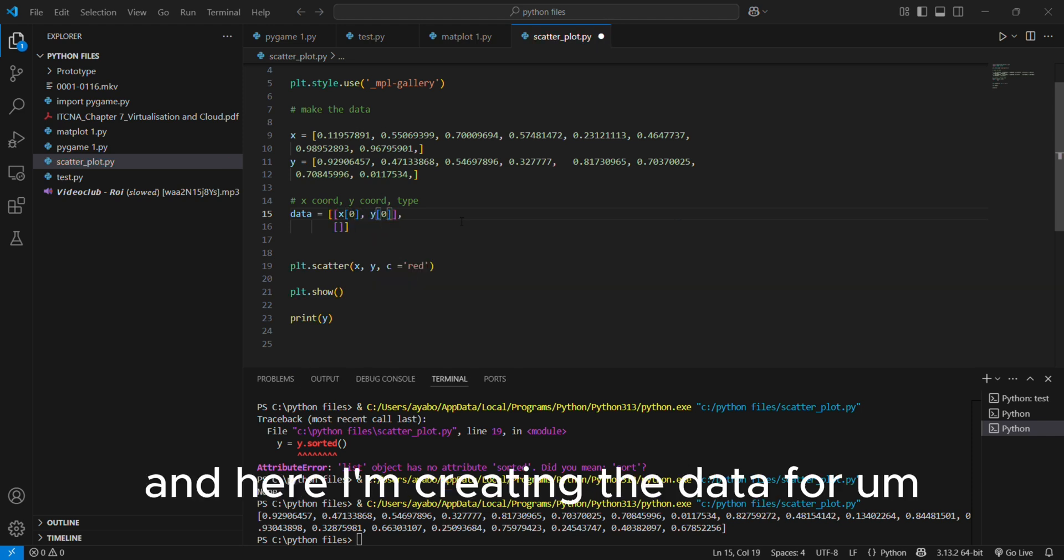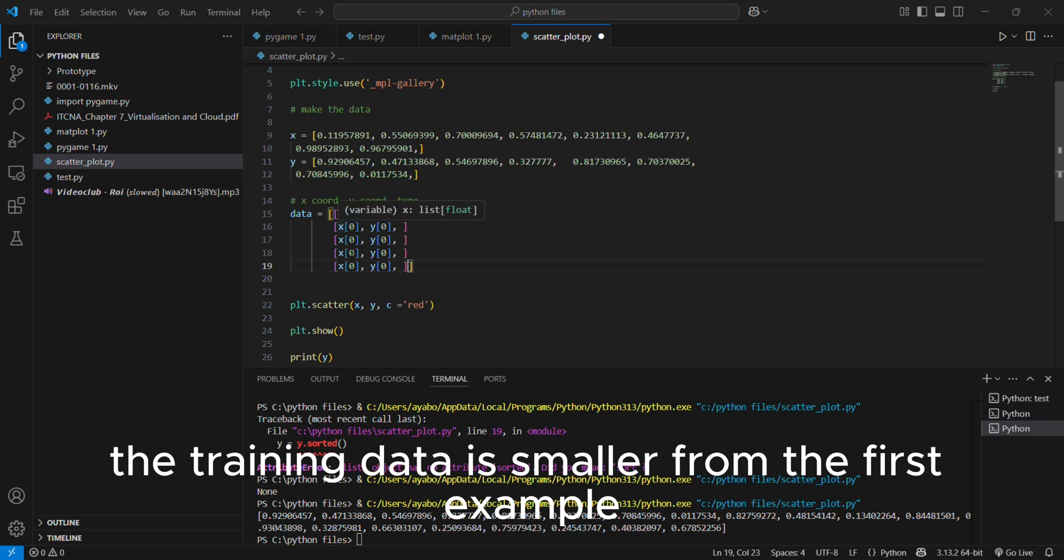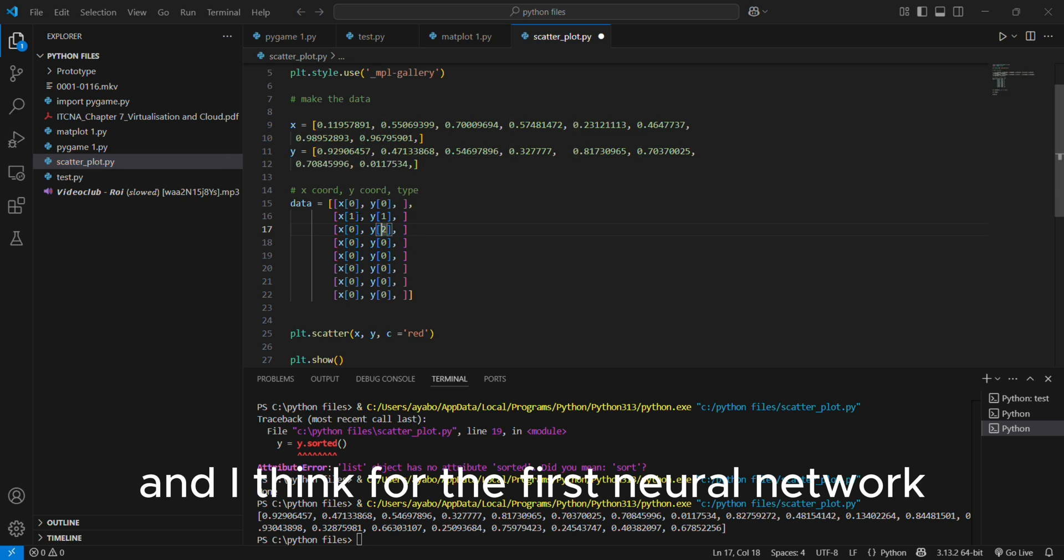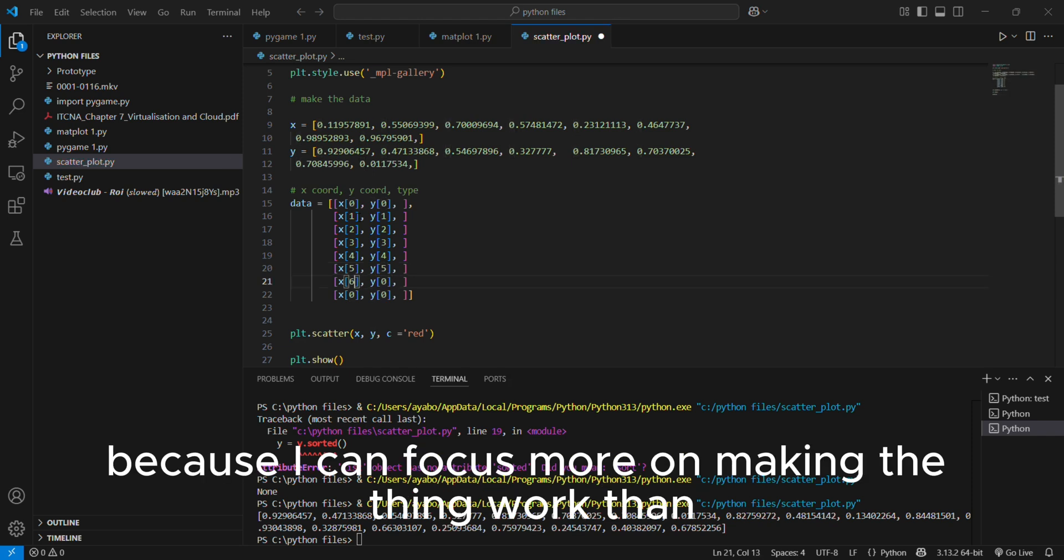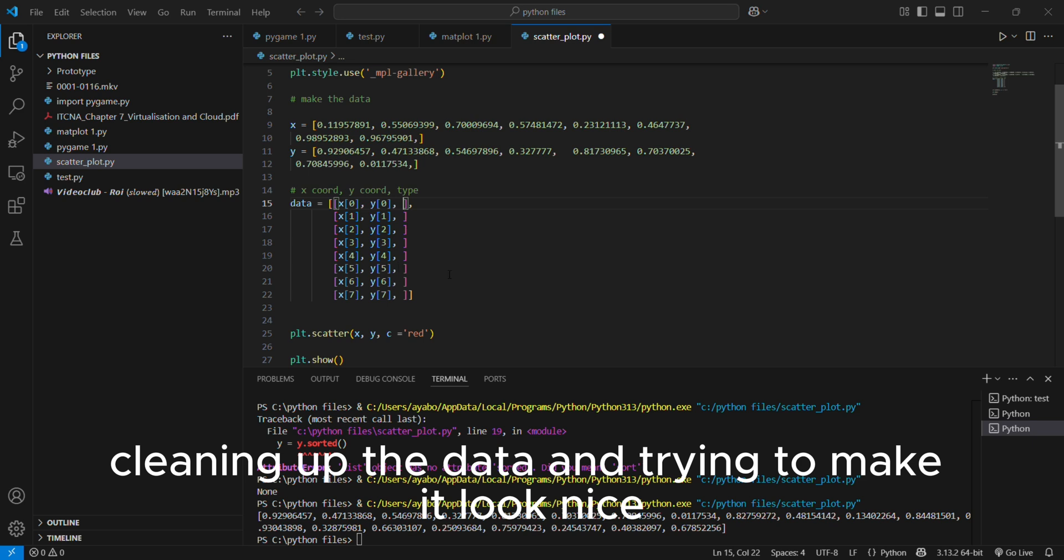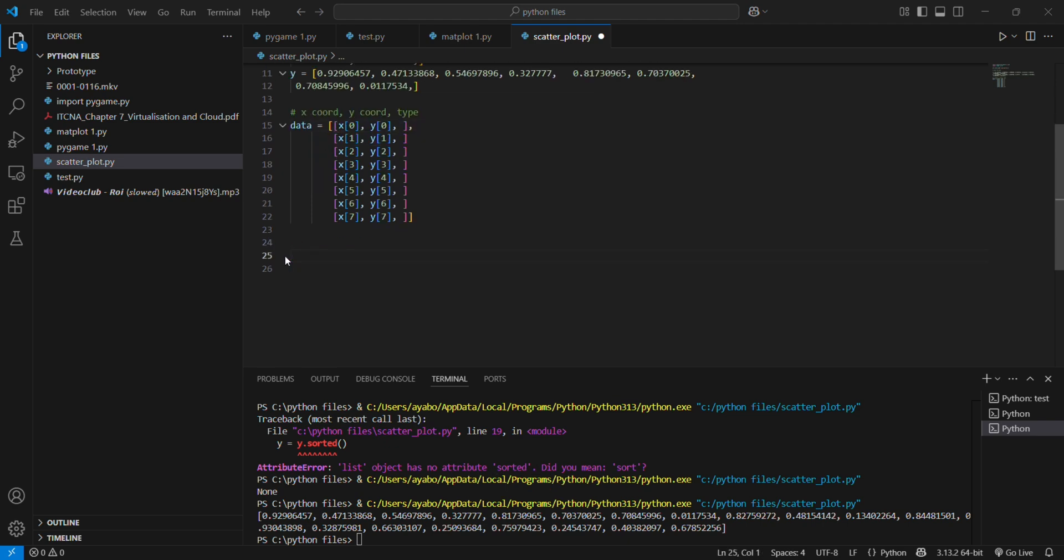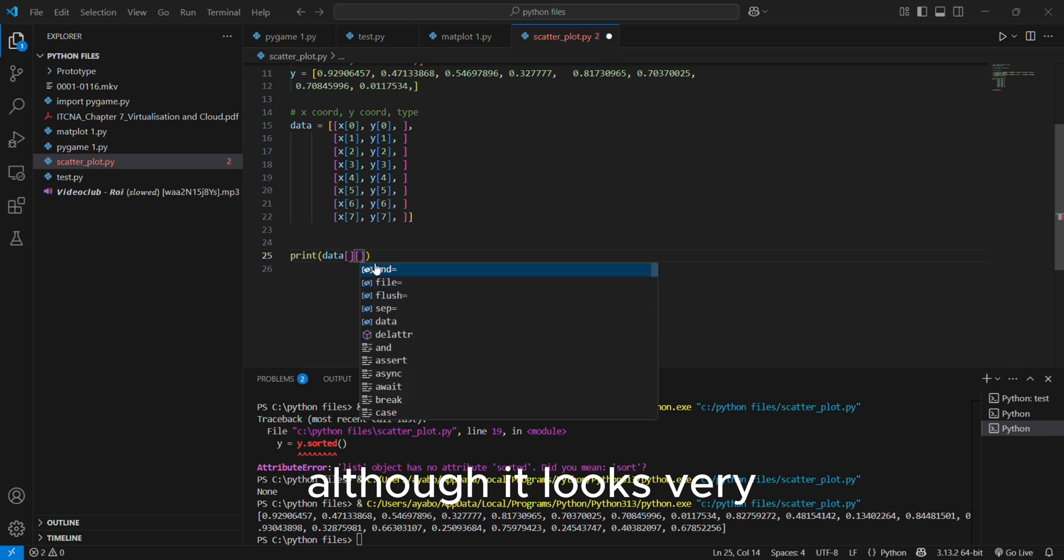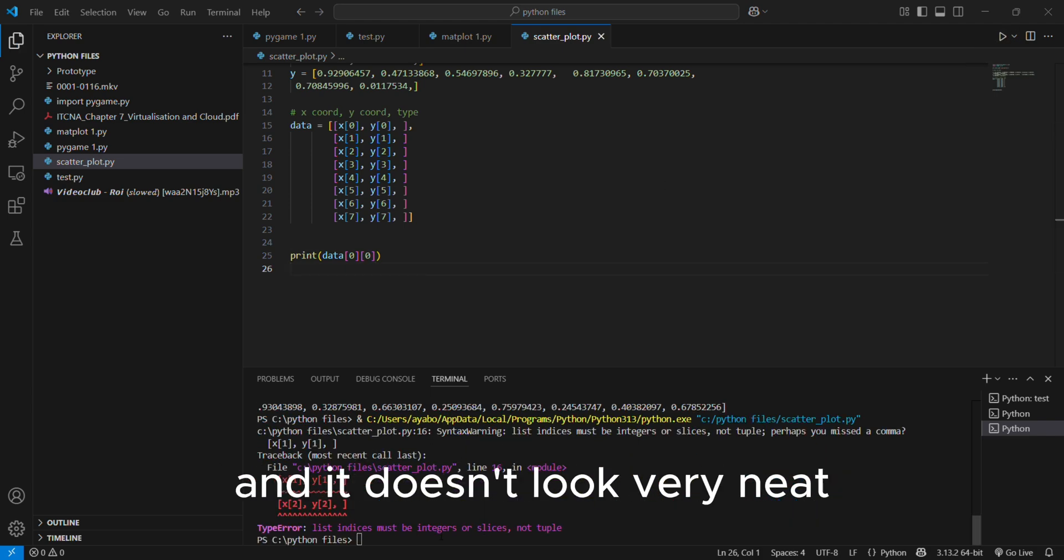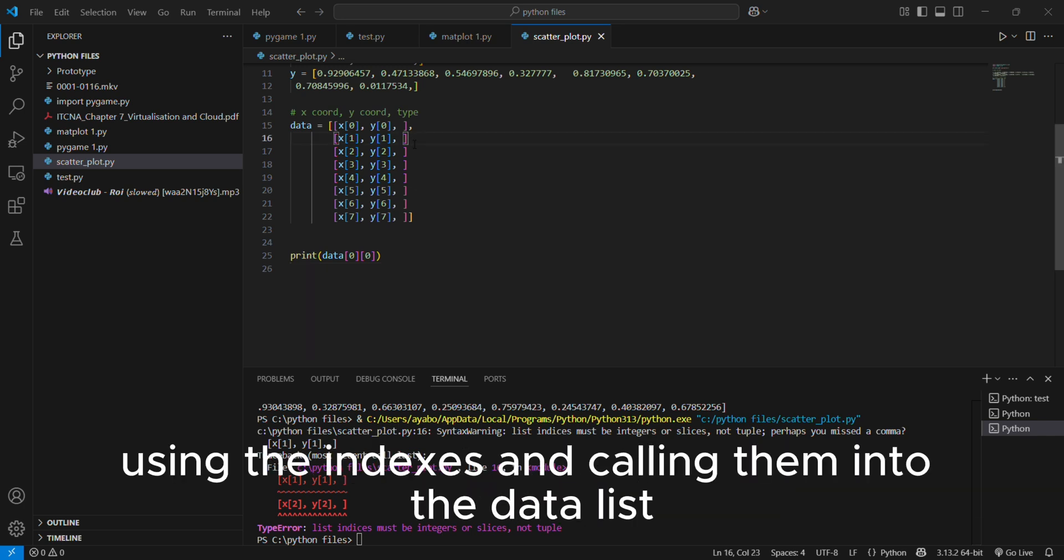And here I'm creating the data for all the training data. And as you can see, the training data is smaller from the first example I tried to go for, whereby I had a hundred points. And I think for the first neural network, my first ever neural network, it's actually good because I can focus more on making the thing work than cleaning up the data and trying to make it look nice. But here I'm just using a list and those two lists that I have above, although it looks very clunky and heavy and doesn't look very neat, I think it's the way I was able to organize my data in a nice concise way using the indexes and calling them into the data list.